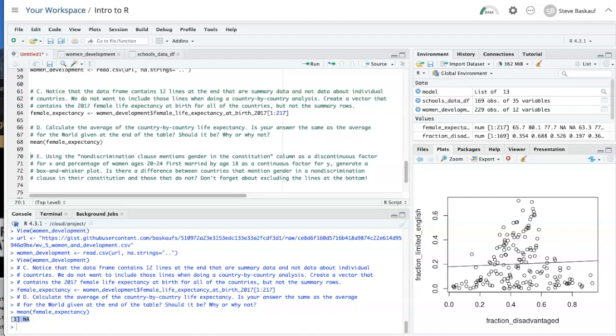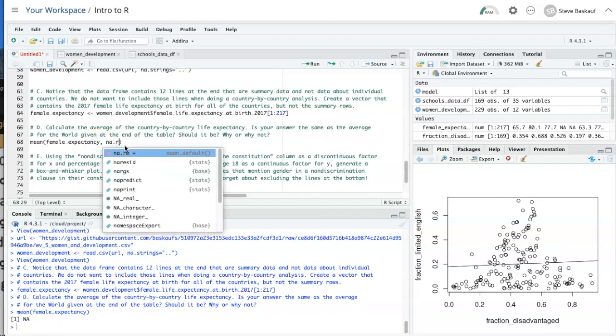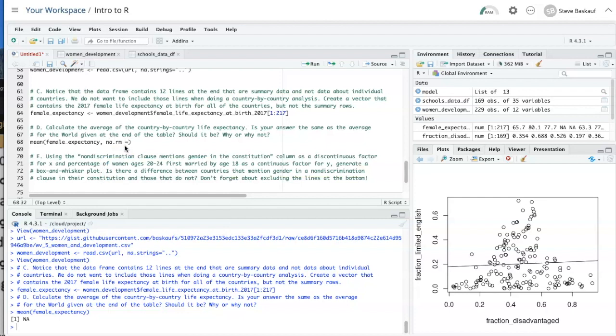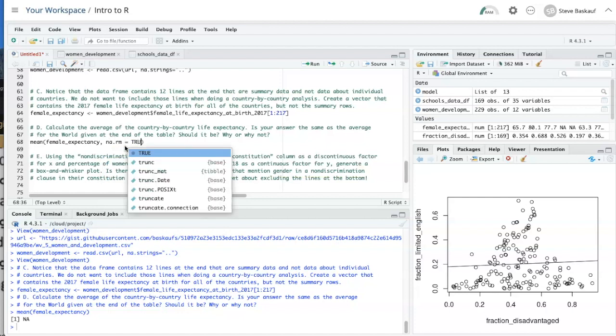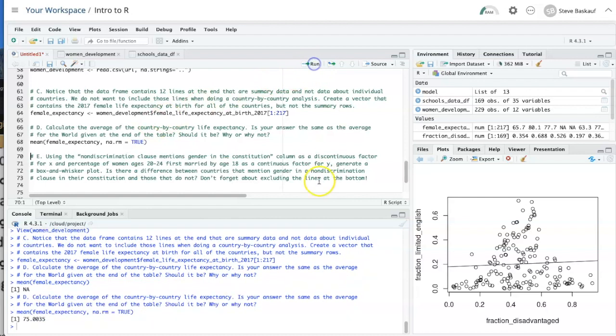In order to calculate it without that, we need to add an argument to the function that tells it to ignore missing data. So let's add an na.rm argument to our mean function. Now, if we calculate, we do get a value 75.